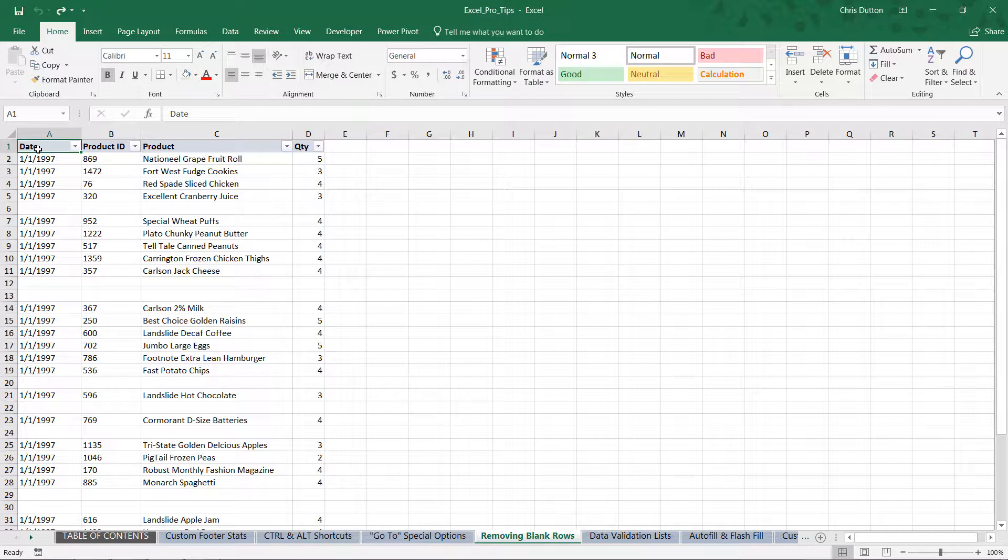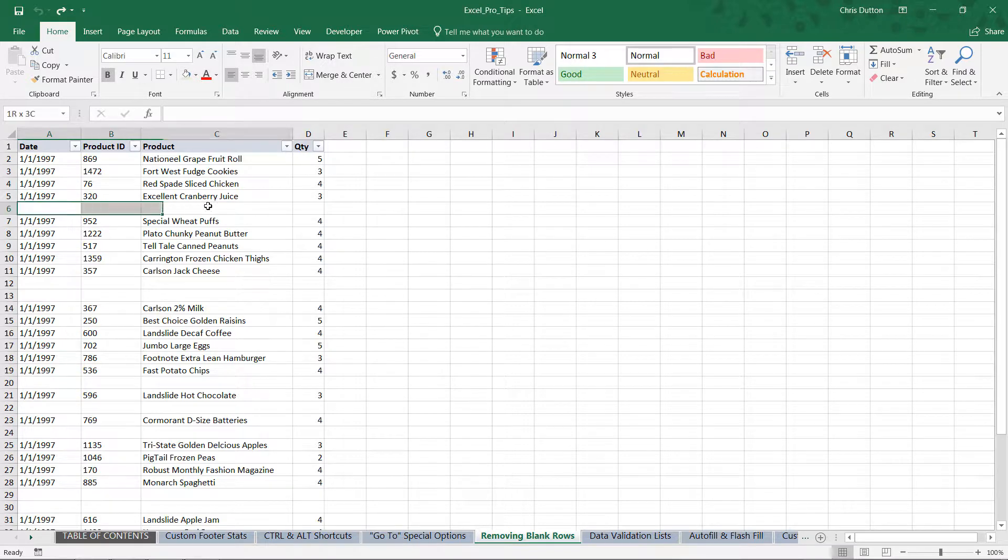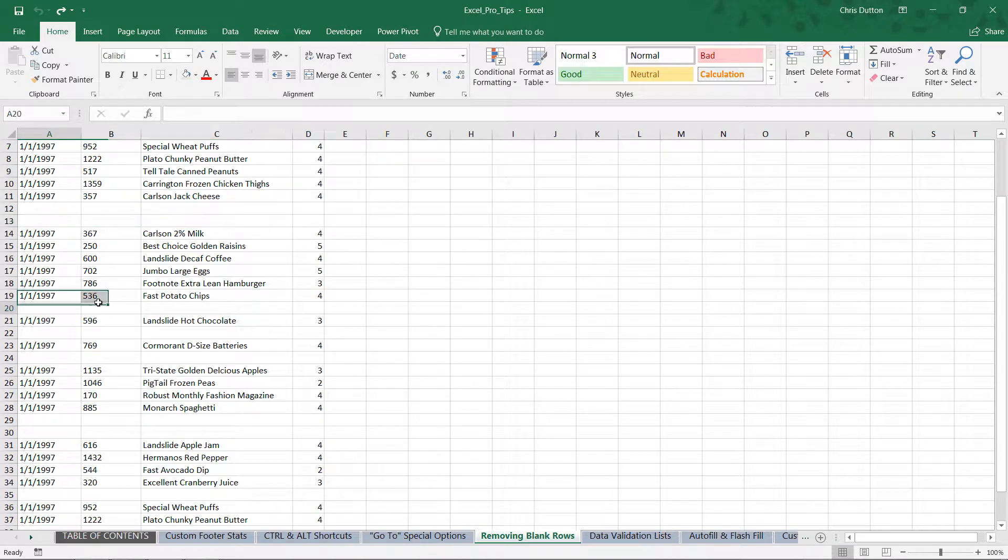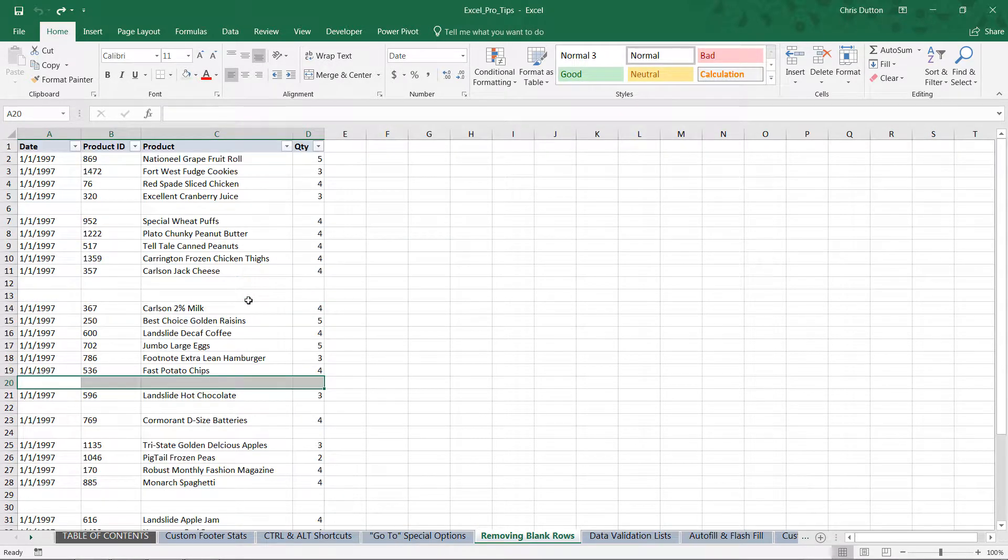I'm in the Excel Pro Tips workbook, in the Removing Blank Rows Productivity tab. As you can see here I've got four columns of data: dates, product IDs, product names, and quantities. Obviously I've got these intermittent blank rows here that are kind of disrupting my range.